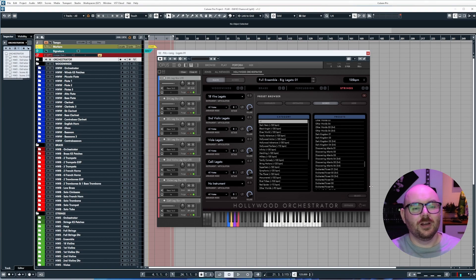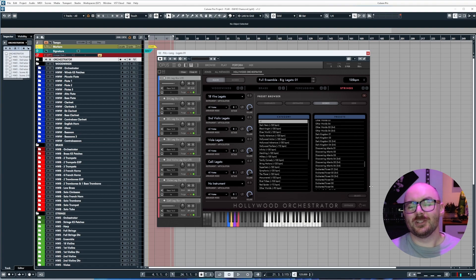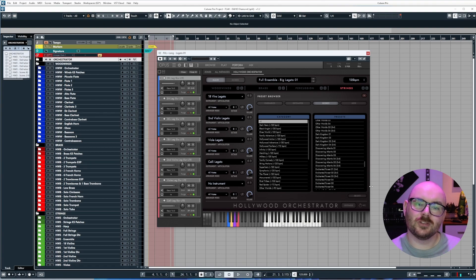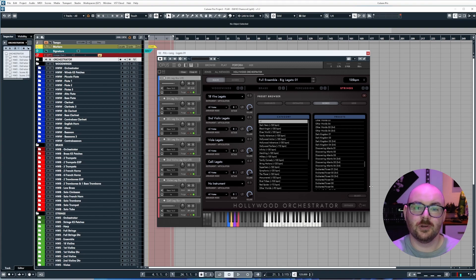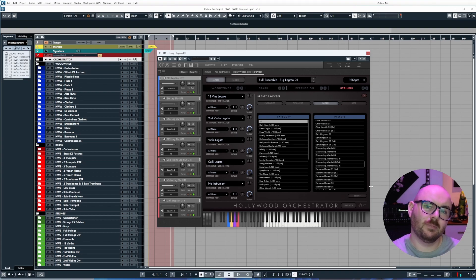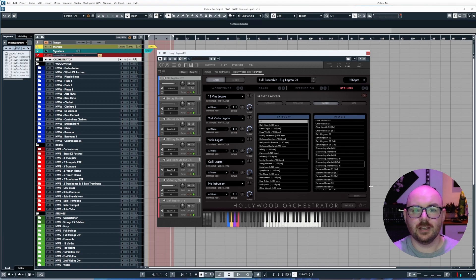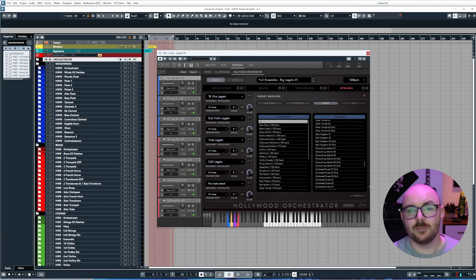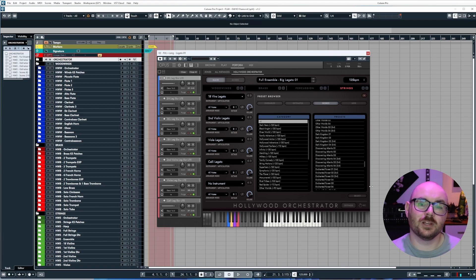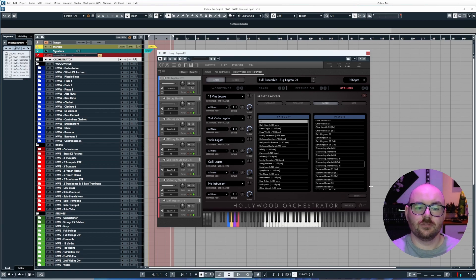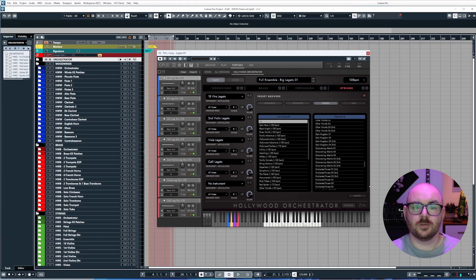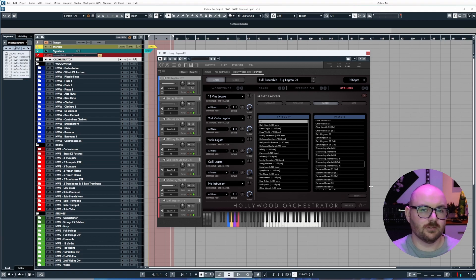I want to walk you through a new template update which is going to be released maybe later today, maybe tomorrow, but it will definitely be before Christmas. This is an update to the East-West Hollywood Orchestra diamond template. If you've purchased the template bundle from poundsound.uk or the individual diamond template, this will be a free update for you and you will get an email with your download link, so be sure to check your spam box as well.